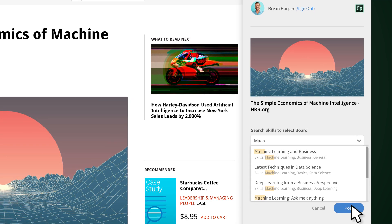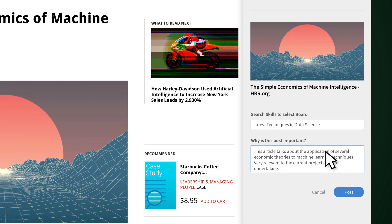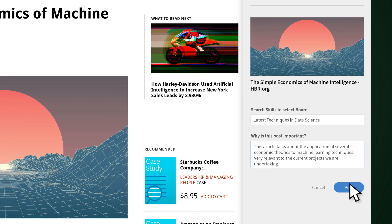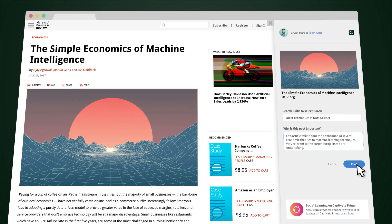He tags the relevant skill — machine learning — and then posts the article to a pre-existing board under that skill.